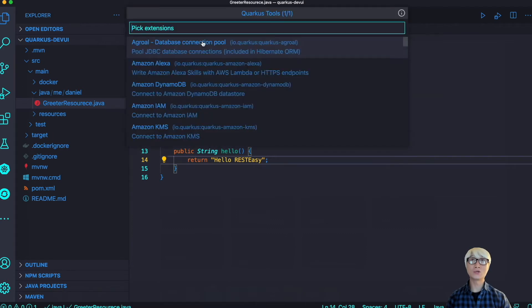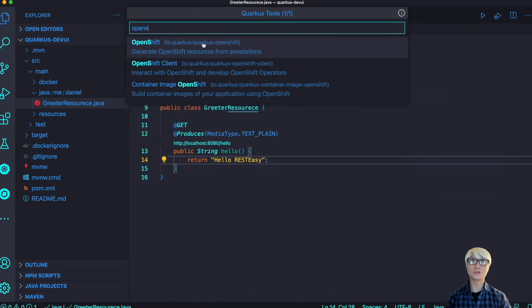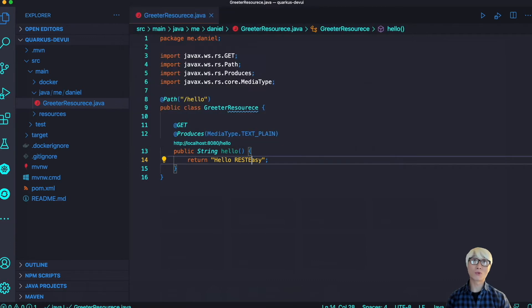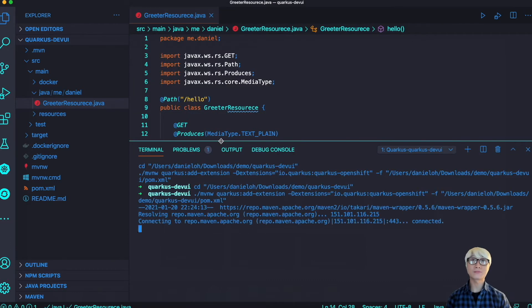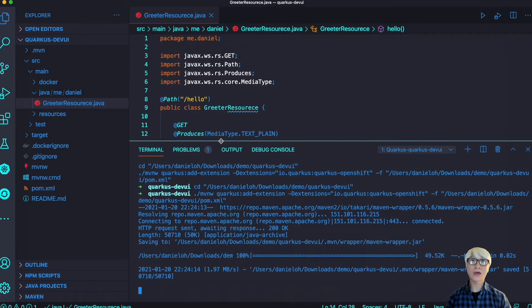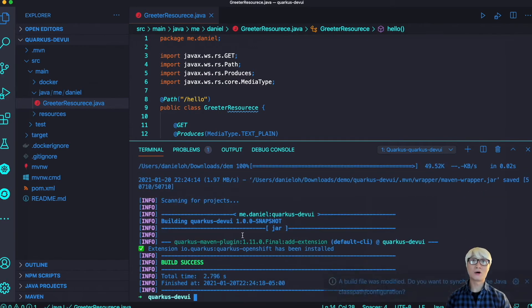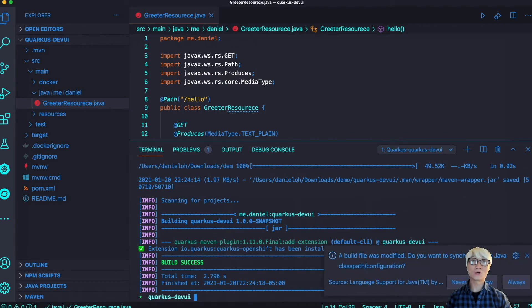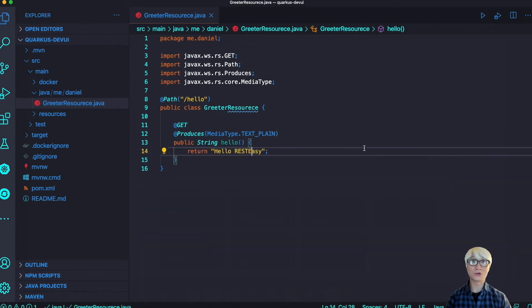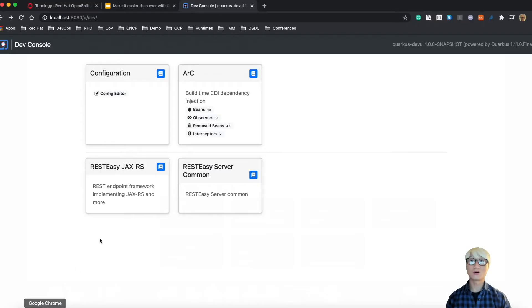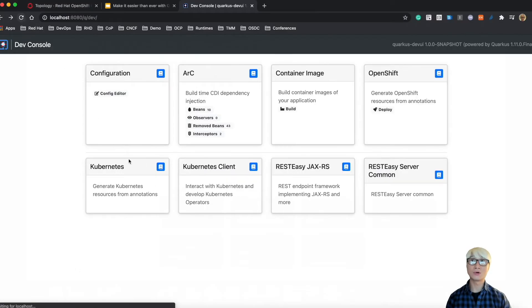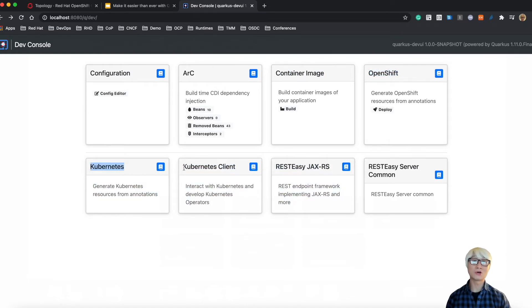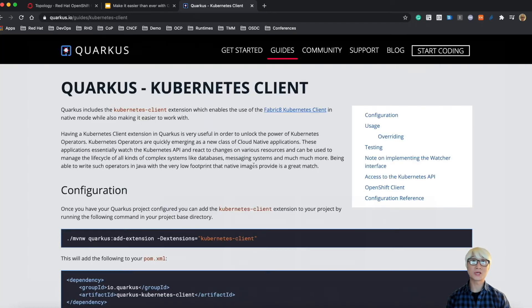Let's try to add a new extension, for example, the OpenShift extension to deploy this application to OpenShift Container Platform. Once you add a new extension using Quarkus Tools or Maven plugin, it automatically will run your Maven command plugin in your terminal window. Go back to the dev console and refresh the web browser, and you can find the new extension is just added.